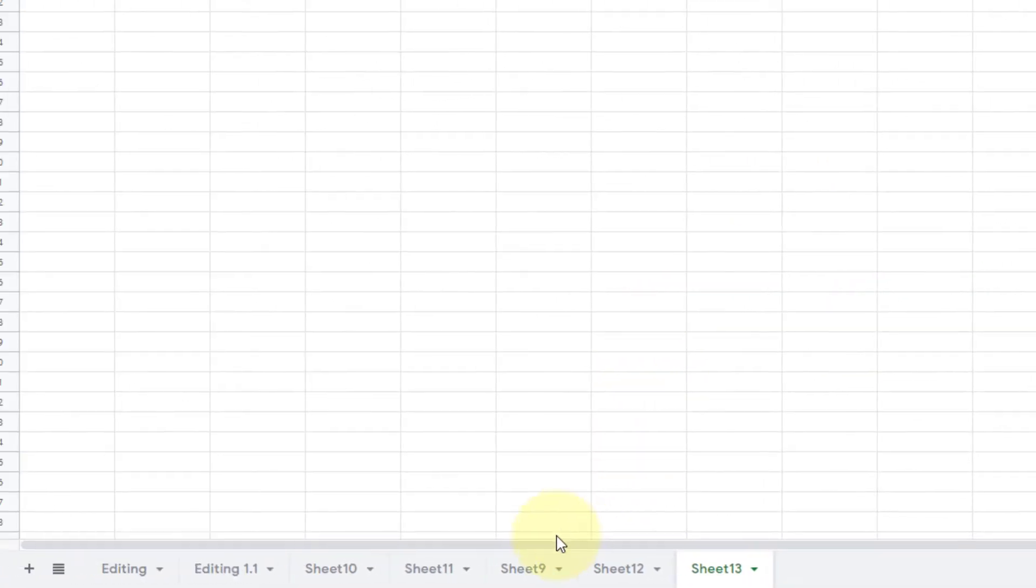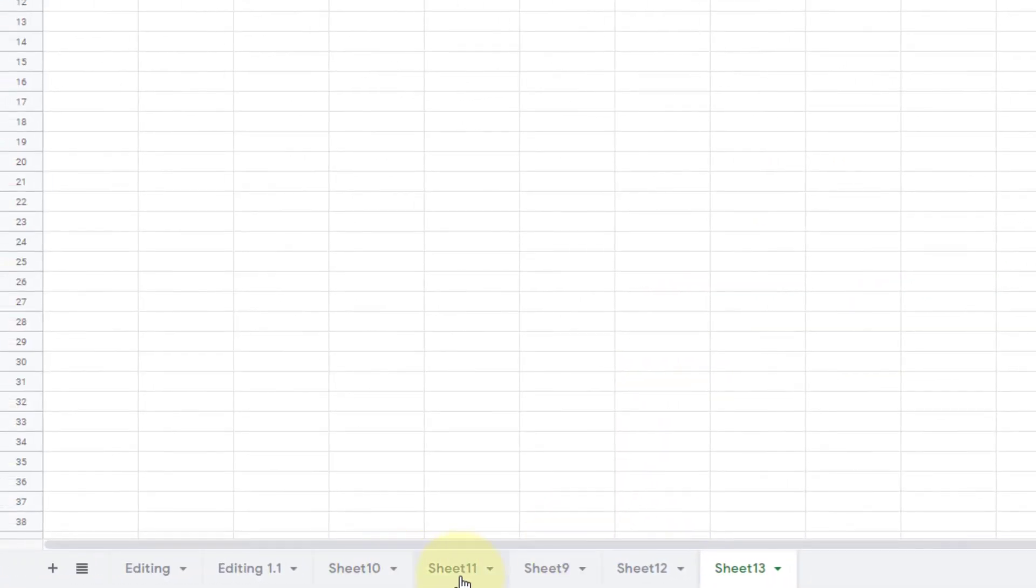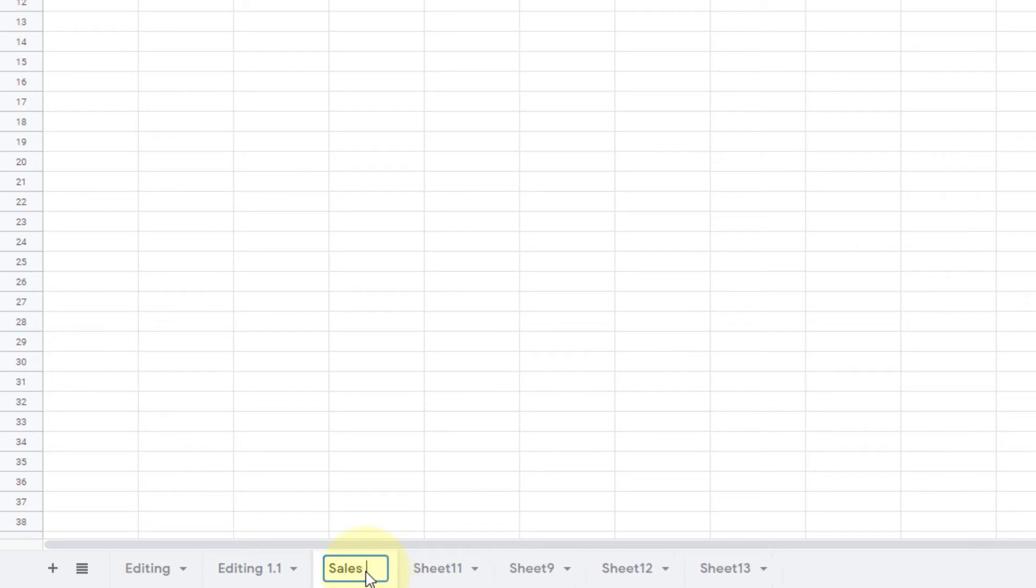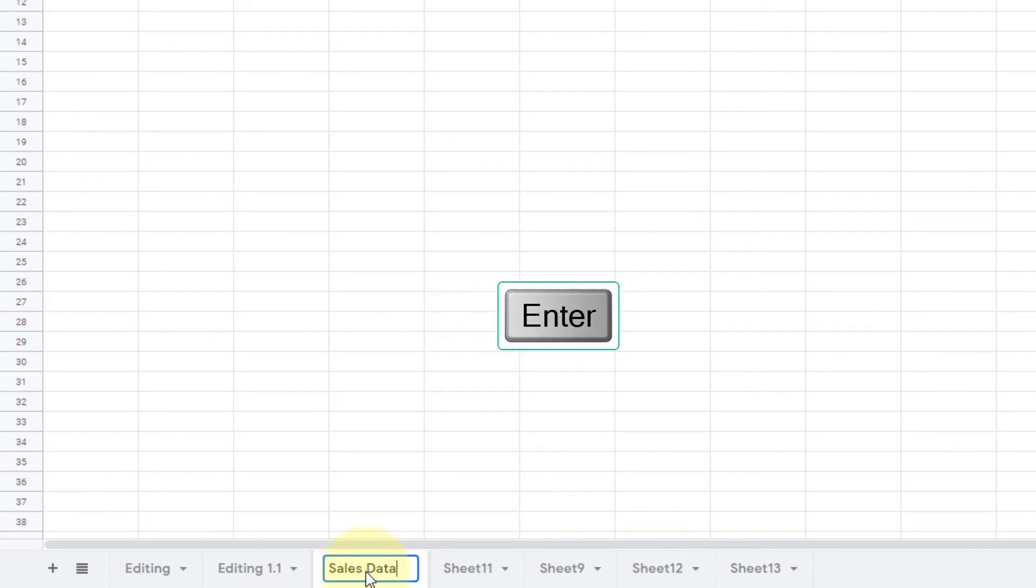Now let us take a look at how we name the sheet. Sheet 10, Sheet 11, these are not obvious names. These names do not denote anything meaningful to me. So instead, I will write a name. I will double-click on that Sheet 10 and it will enable that editor option on that particular sheet tab. Now I type the name for that sheet as Sales Data. When I'm done entering the name, I press Enter and that name will be entered for that sheet tab.